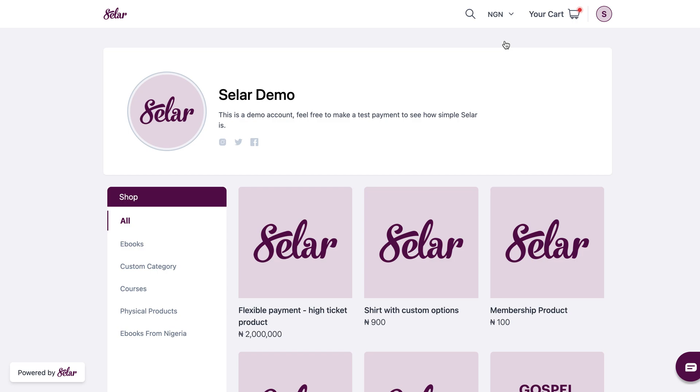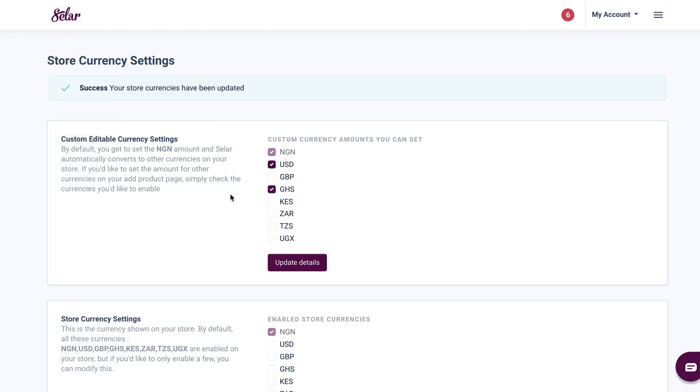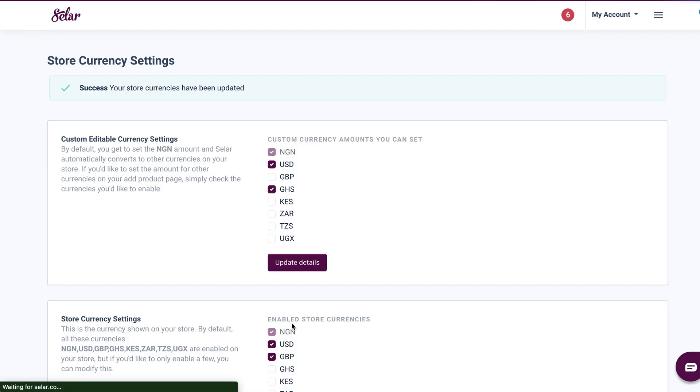Now let's go back and add some more currencies to see if there are changes that are going to be made. So I'll go back to my store currency settings right here, and then I'm going to re-enable USD and GBP, and then update my details.